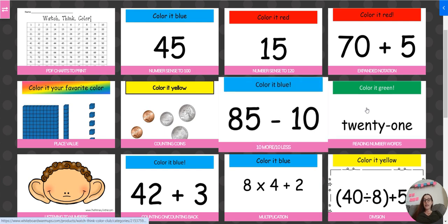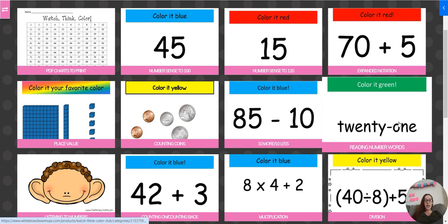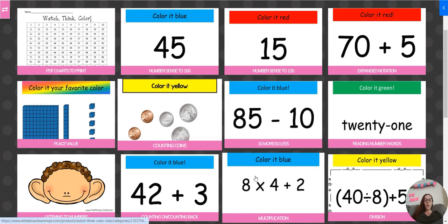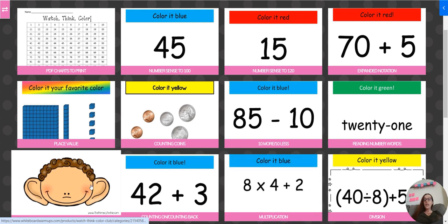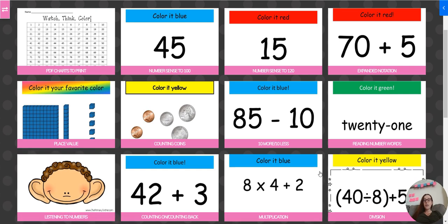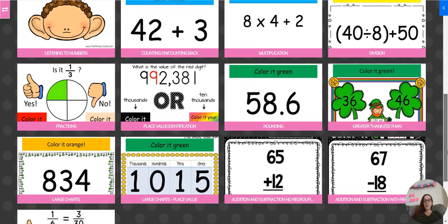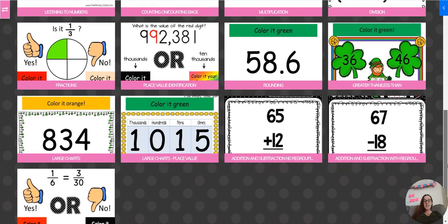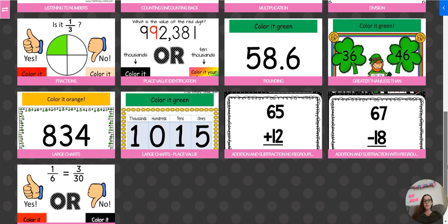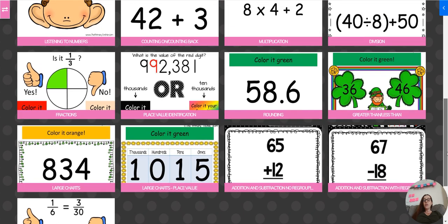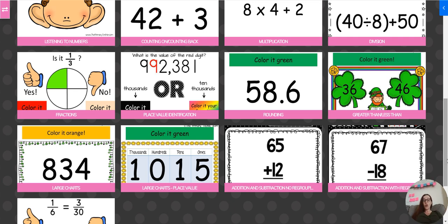So 10 more, 10 less, reading number words, counting coins, hearing a number and just finding that number, just hearing 65 and finding 65 on our chart, multiplication, division. So this is just a preview of the different skills that are available. And then within these skills, there are lots of different designs. You can find something for your class to work on right now.